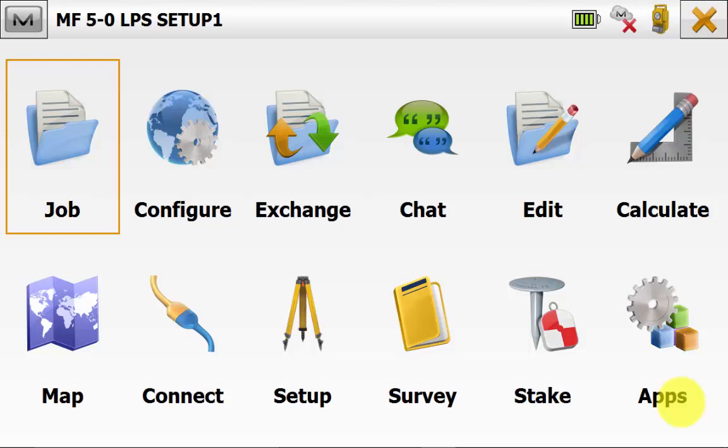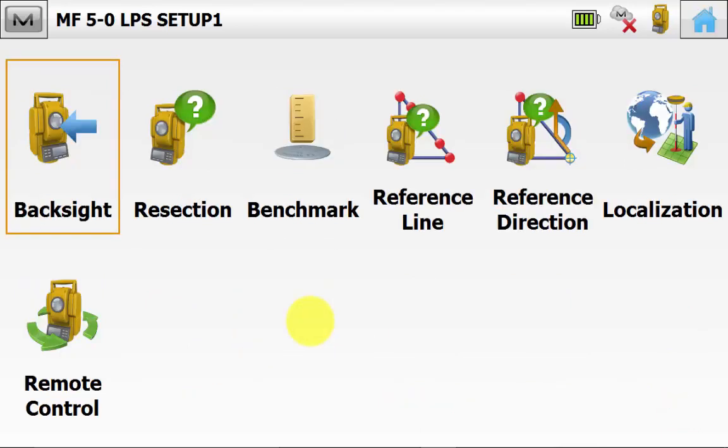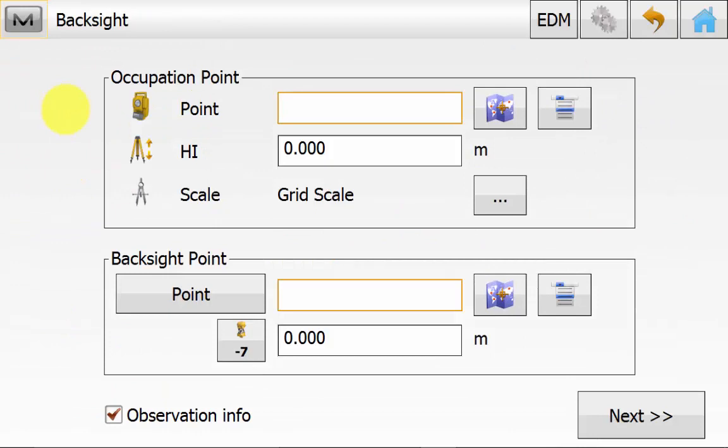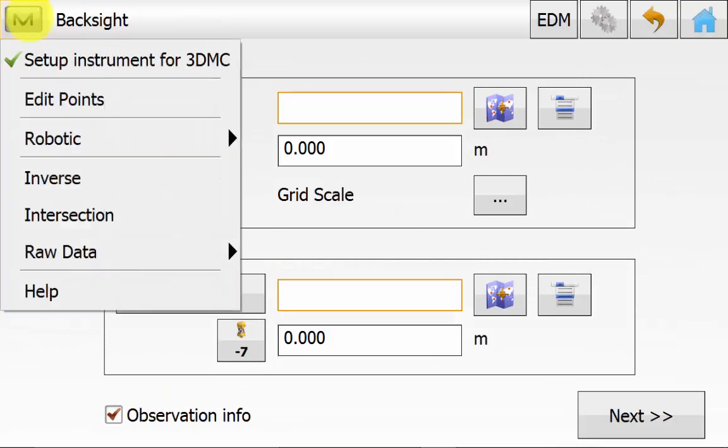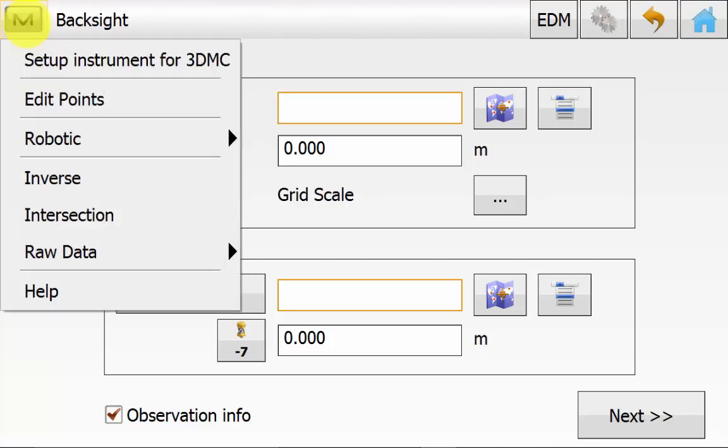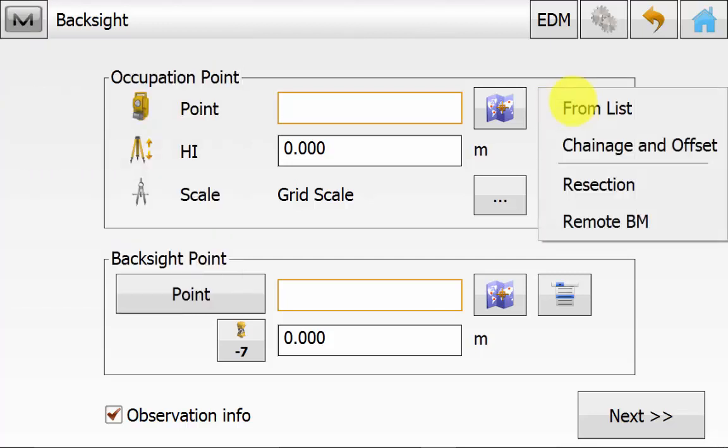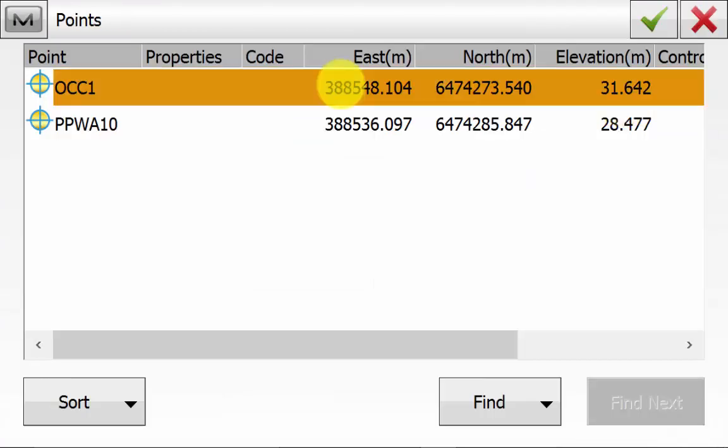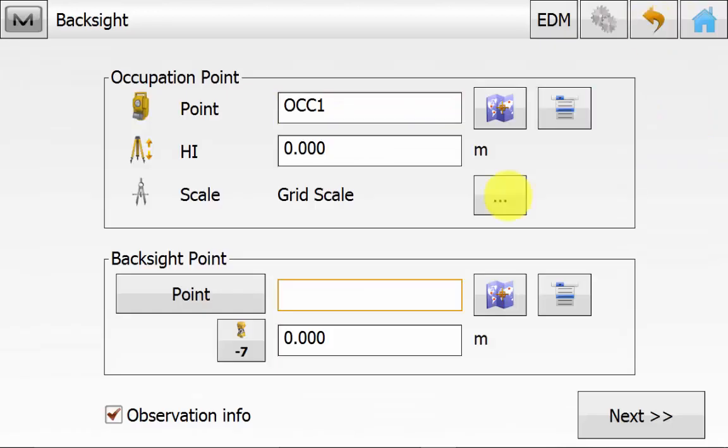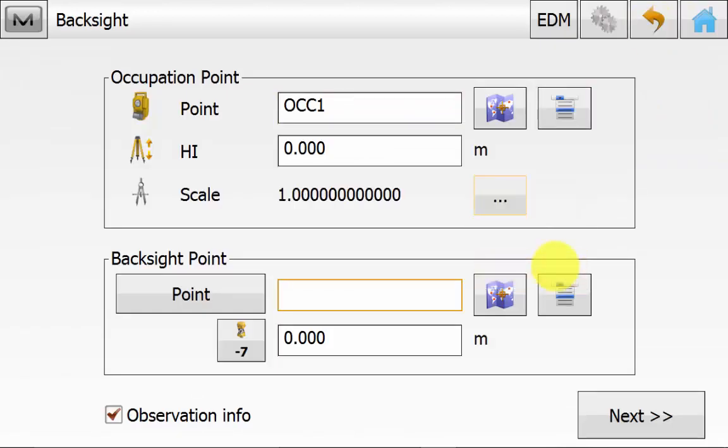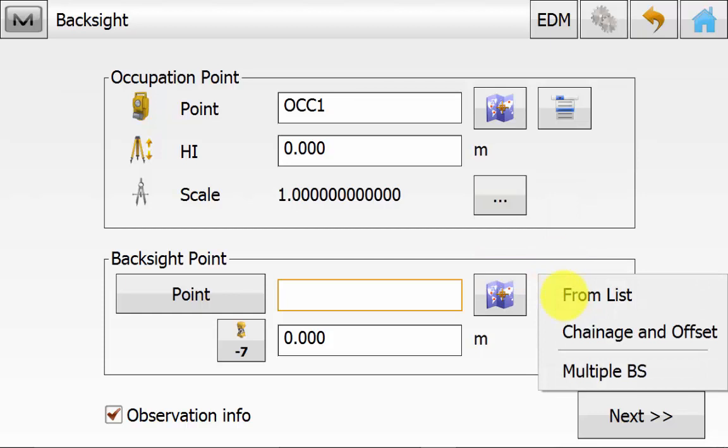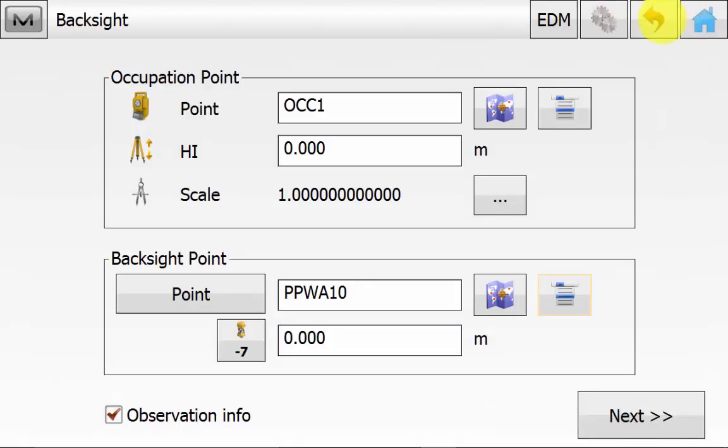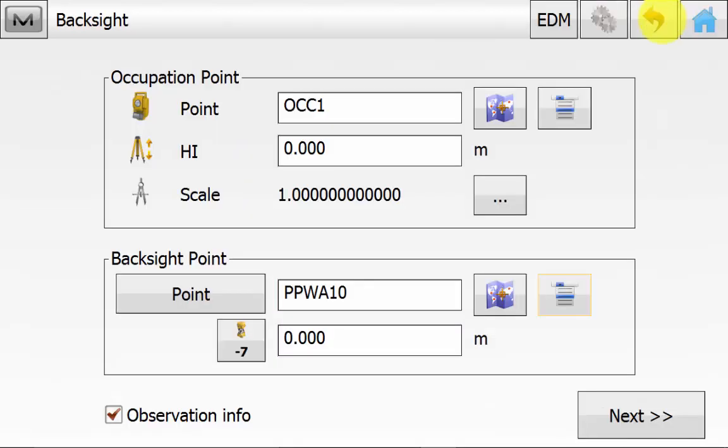I will now show you how to set up the instrument using the backside routine. So from the main screen in Magnet Field, we will go into Setup and then Backside. Again, we go into the Magnet symbol and ensure that there is a tick next to Setup for 3DMC. If there is no tick, this won't be sending the correct information back to the machine. We can pick our occupation point from the list or the map and enter in our instrument height and select the scale if required. We can select the backside point from the map or the list, or you can set an azimuth by hitting the point button and it will change the azimuth and you can type in the desired azimuth.